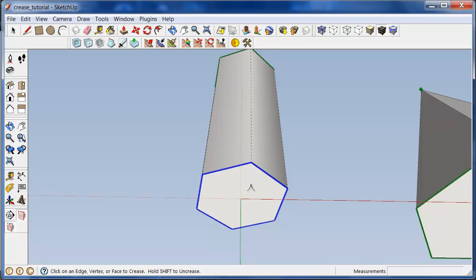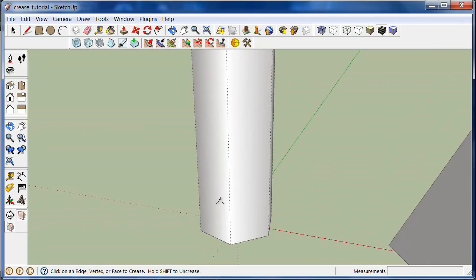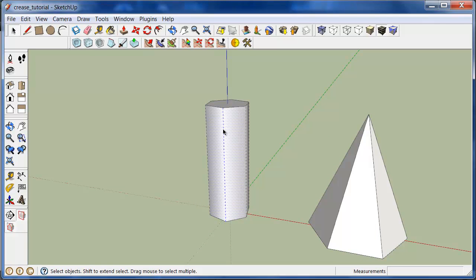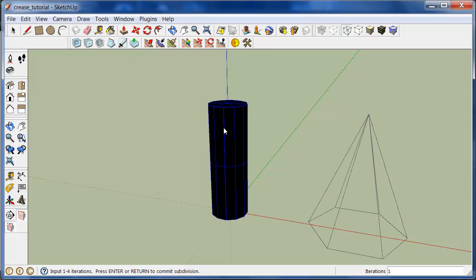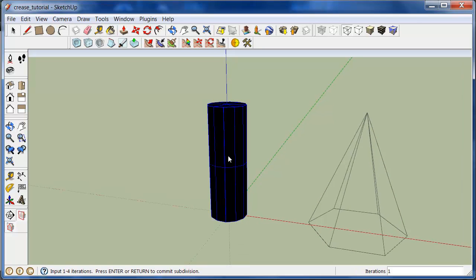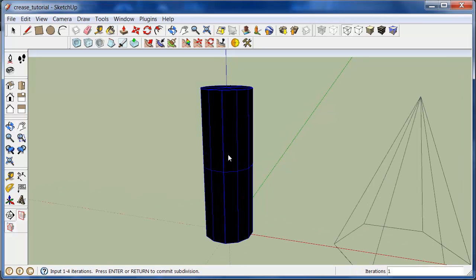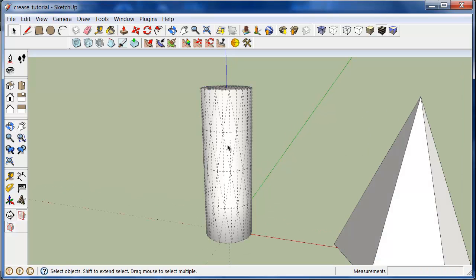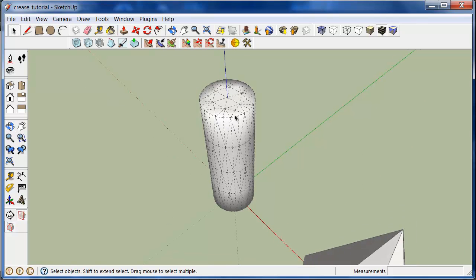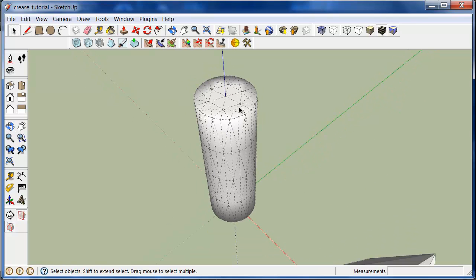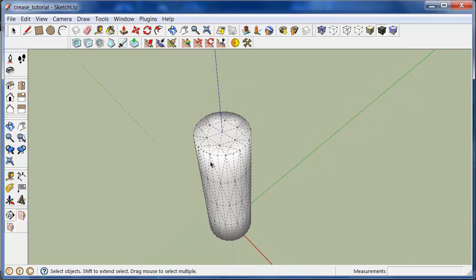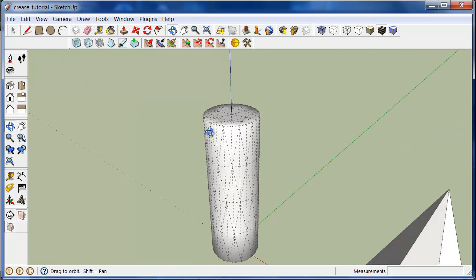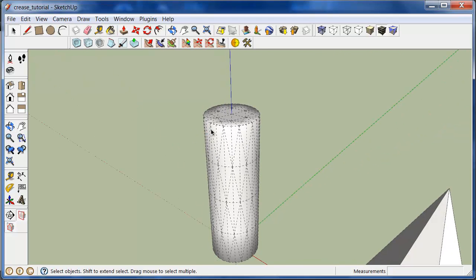So again, I'll crease that, select everything, subdivide and smooth. And now we have a cylinder that is much more smooth, higher resolution and smoother than before.